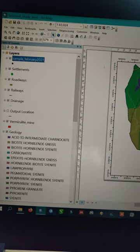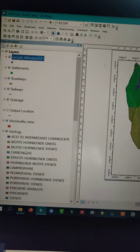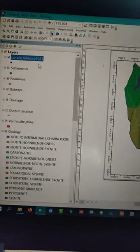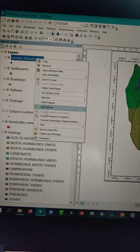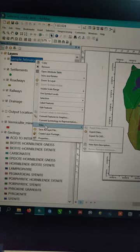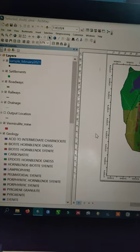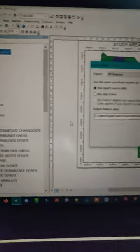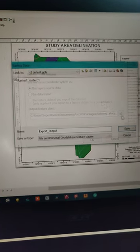So how to export a shapefile in ArcGIS? Go to the shapefile you require, right click, data, export data, and choose your desired file location.